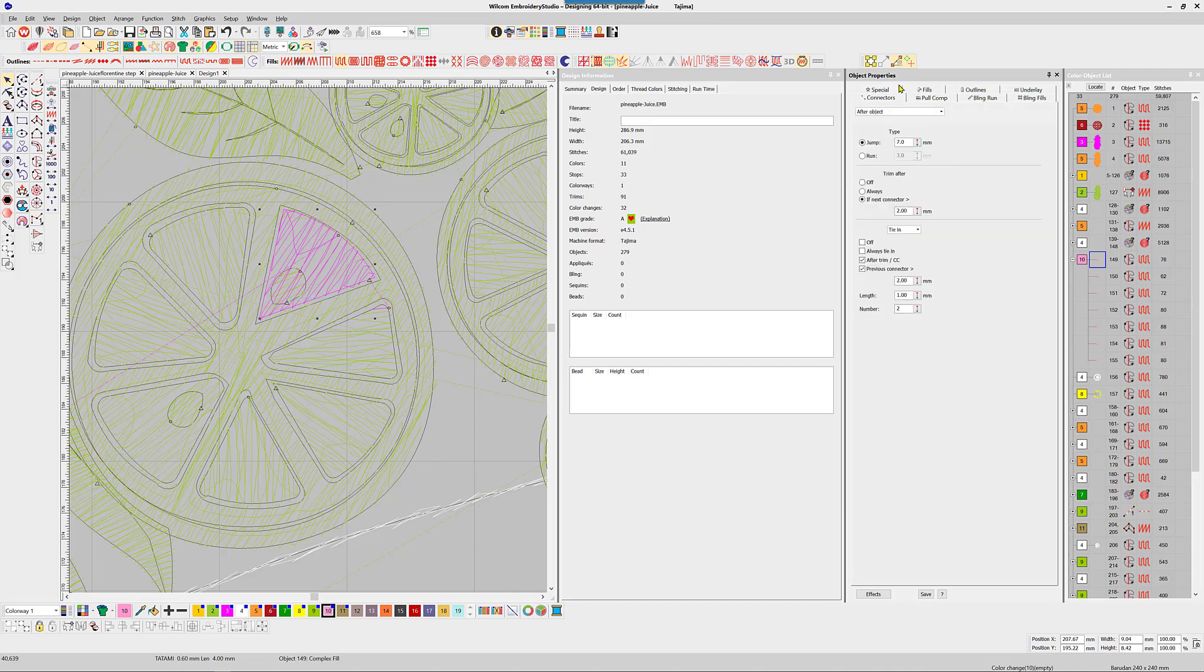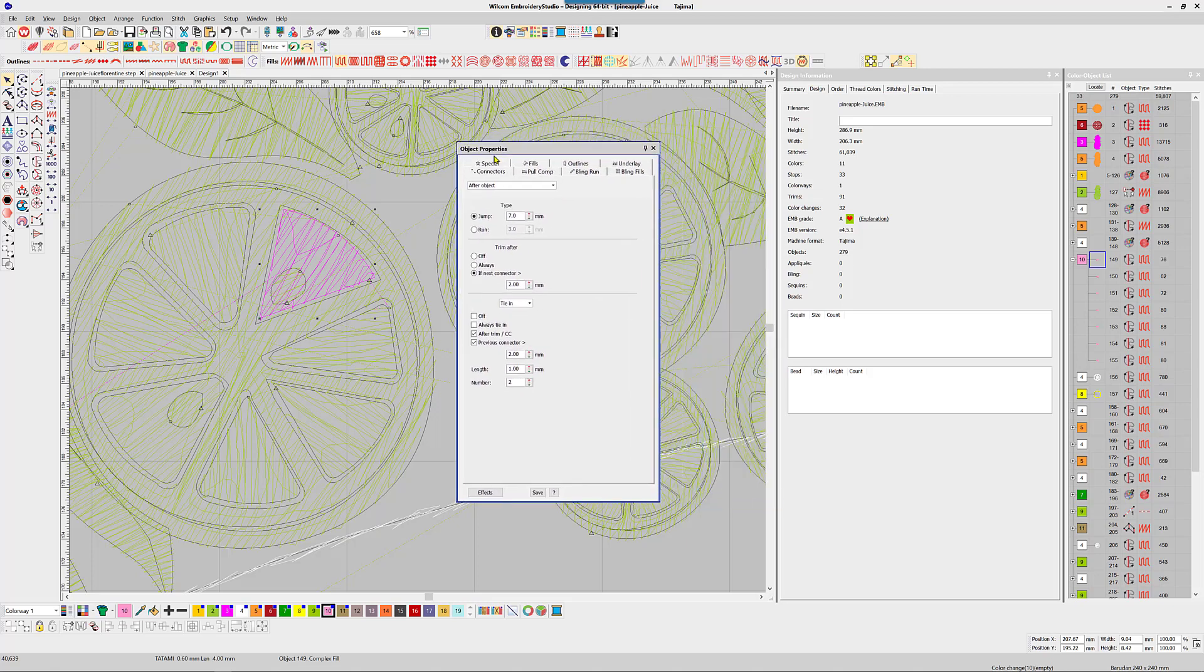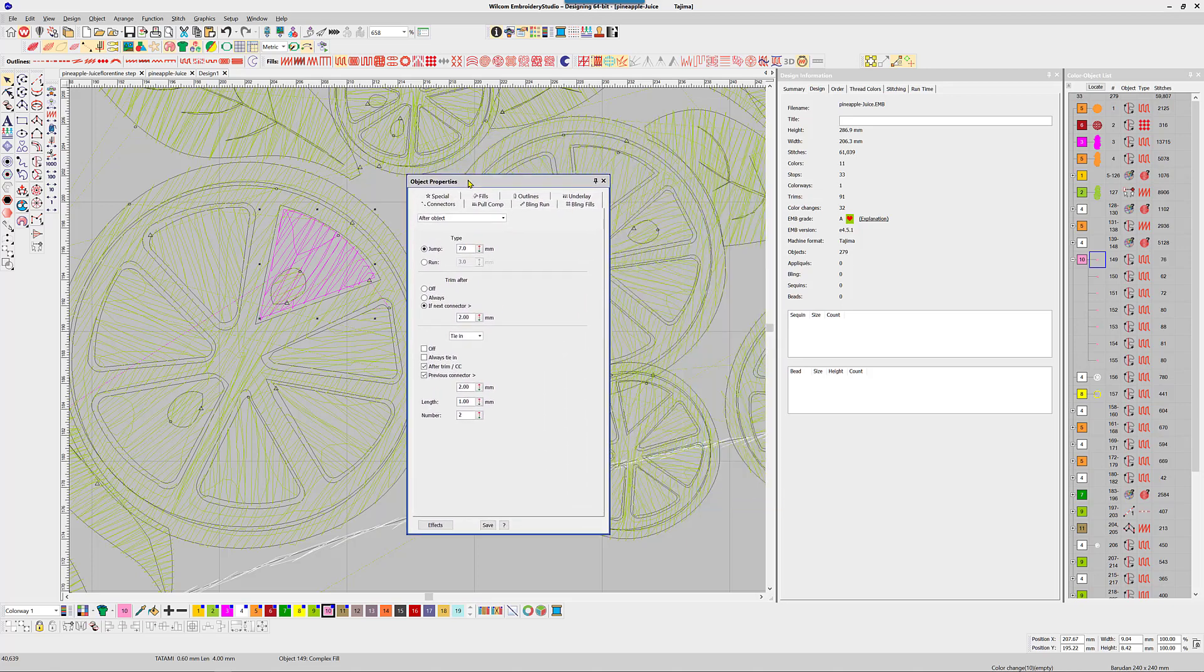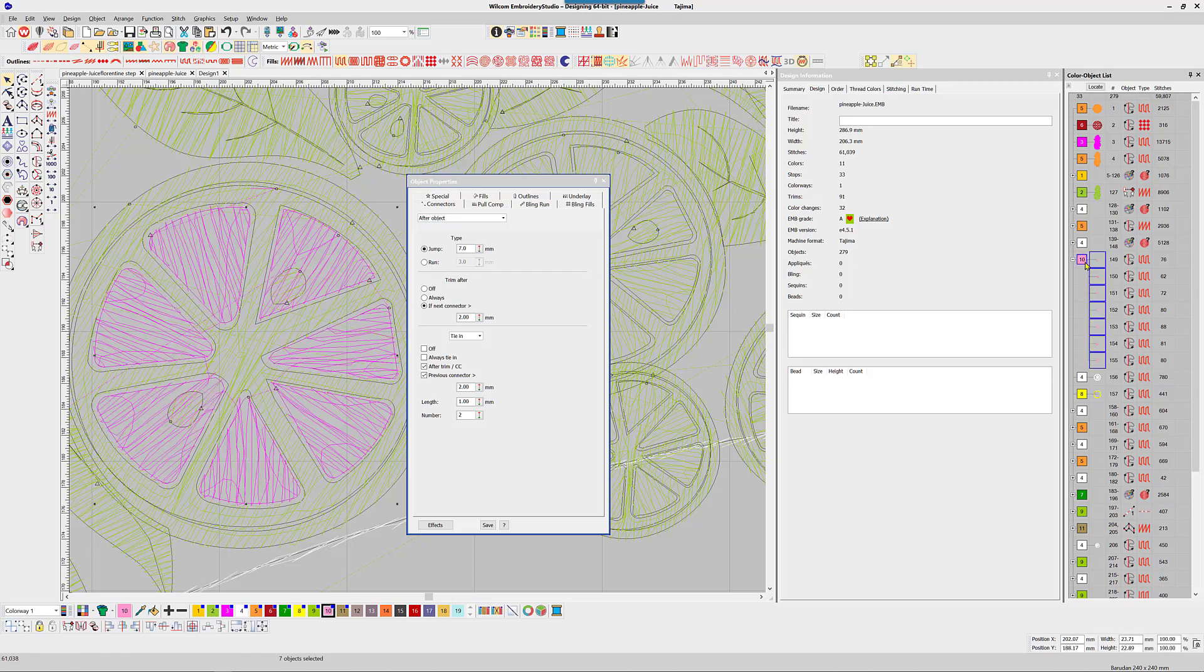The setting that controls this is found in the object properties under the connector tab. The logic is after the object is completed, use a jump stitch to move to the next object and trim if the gap is more than two millimeters. Let's change the distance to say four millimeters. I can see more trims in this color group, so select all the objects and change the setting.